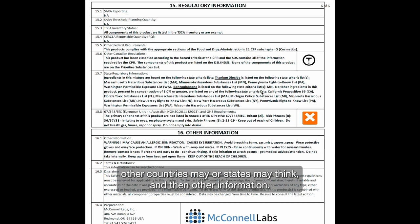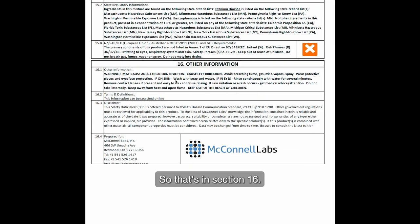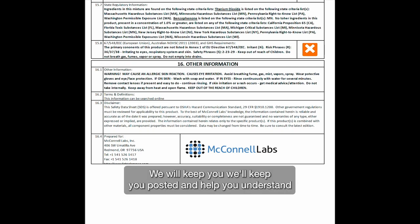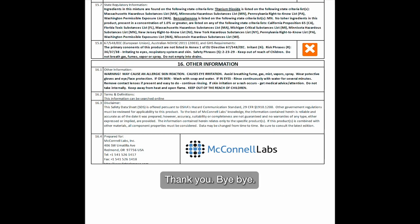Section sixteen covers other information. Stay tuned — we'll keep you posted and help you understand what an SDS is for and what it means to you. Thank you, bye-bye.